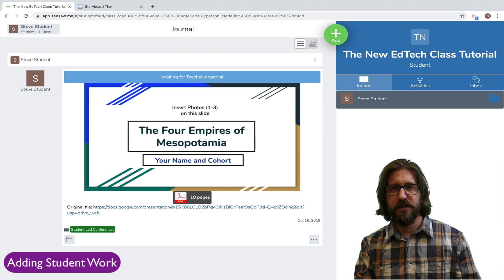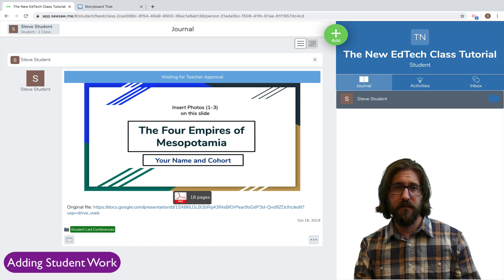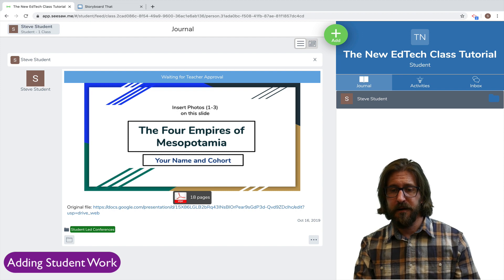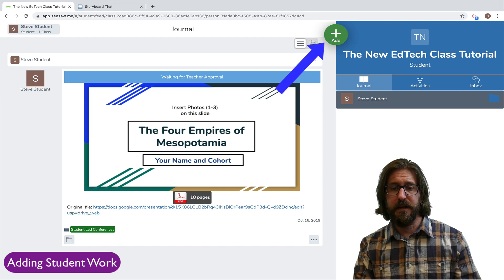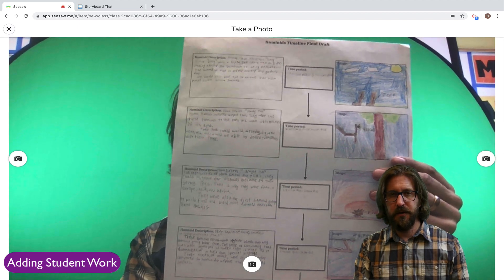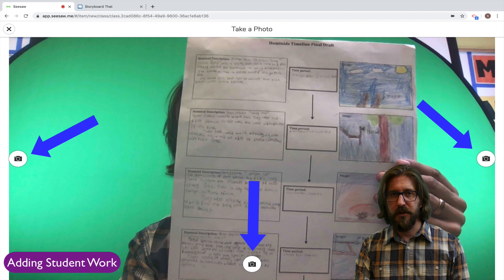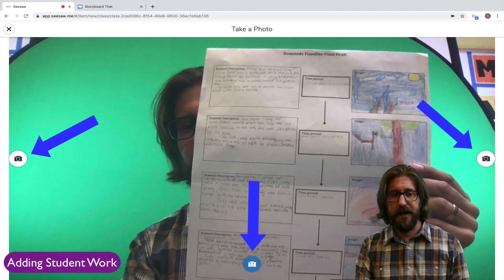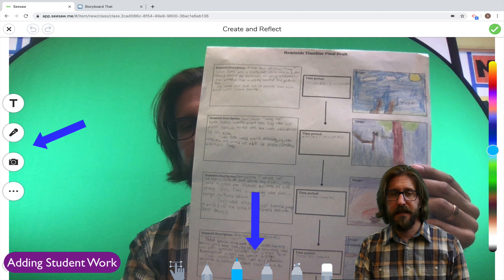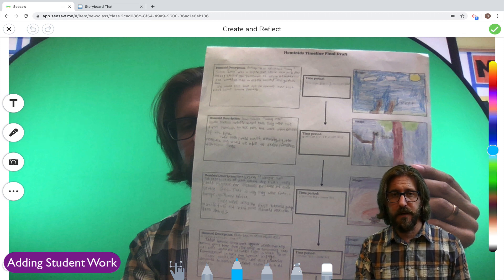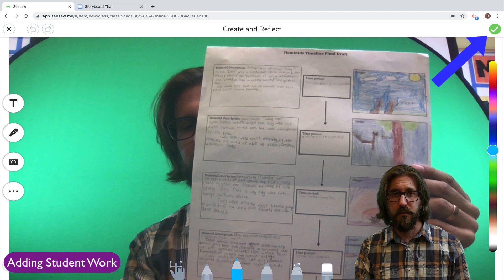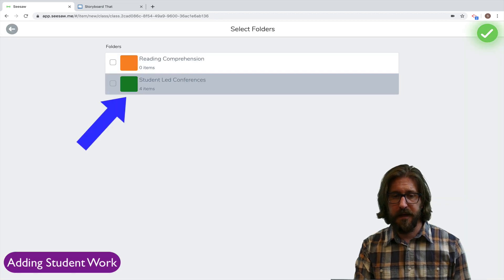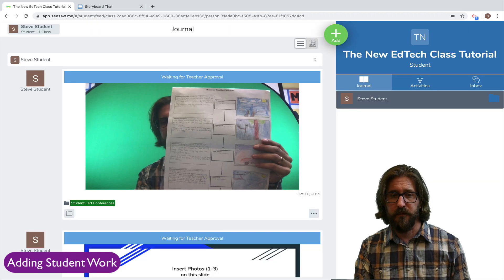The next thing that I want to show you is how you can have a student upload a piece of work using the photo function. So here they would again click add, they would click photo. Students can hold up an assignment that they want to include, select the picture icon, and then their picture will show up with a lot of different annotation tools that they can use to talk about their work. When the student is ready to submit their work to the teacher, they click the green check. Again select what folder it goes into and it will wait for teacher approval.